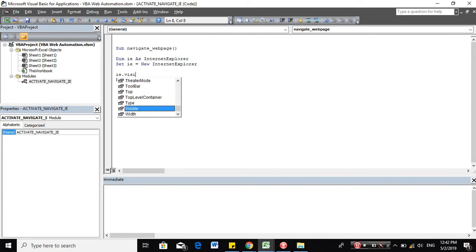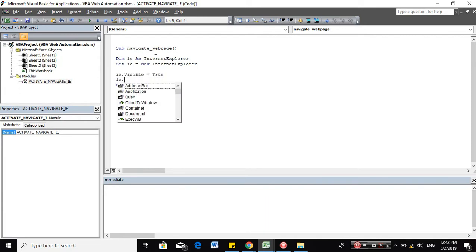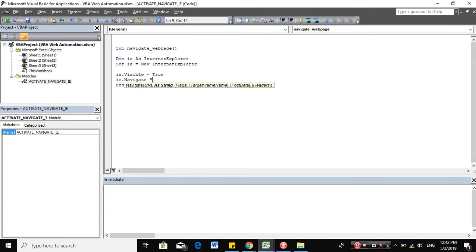And we'll start with the IE settings. So the visibility, let's set it to true. So we can see once the IE is activated.